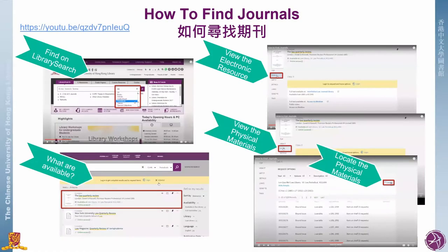For instance, the video 'How to Find Journals' tells you how to find journals for online research step by step. Here is a captured screen showing the steps from that video. After making a search, a list of results will be provided. You can access available electronic resources by clicking 'View It,' or physical materials by clicking 'Get It' to find the location of the resources.